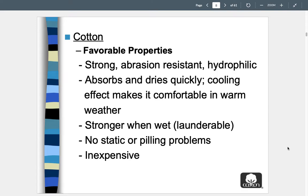Favorable properties of cotton: it is very strong and abrasion resistant, holding up well to wear and tear. Think about areas where rubbing occurs — like between the thighs in yoga pants. This is why jeans are made out of cotton. Cotton is also hydrophilic, meaning it loves water; it absorbs and dries really quickly, which is great for workout wear, towels, and robes. Because of this, cotton has a cooling effect, making it comfortable in warm weather.